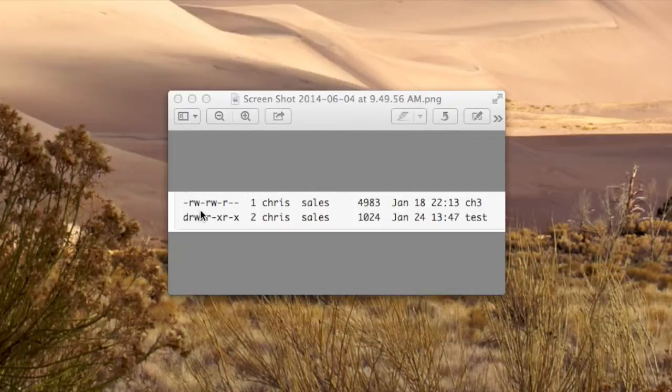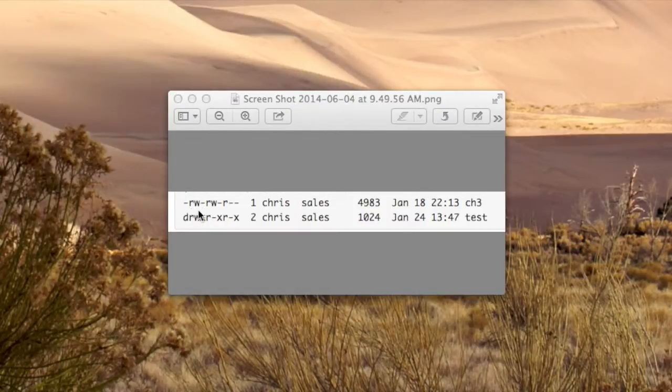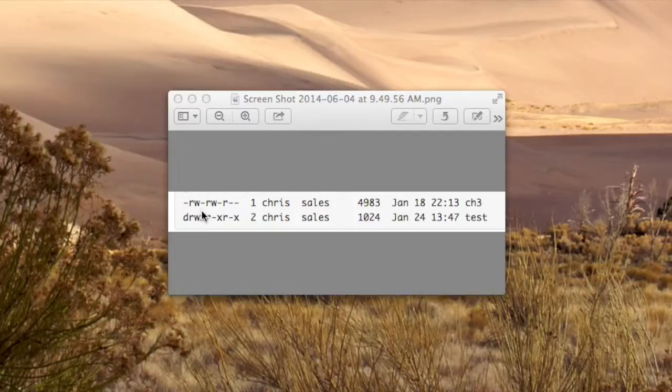The second is write. When that relates to a file, it means you can write to the file, modify the file, or delete the file. If the W is associated with a directory, then it means you can add content to this directory or delete the directory.